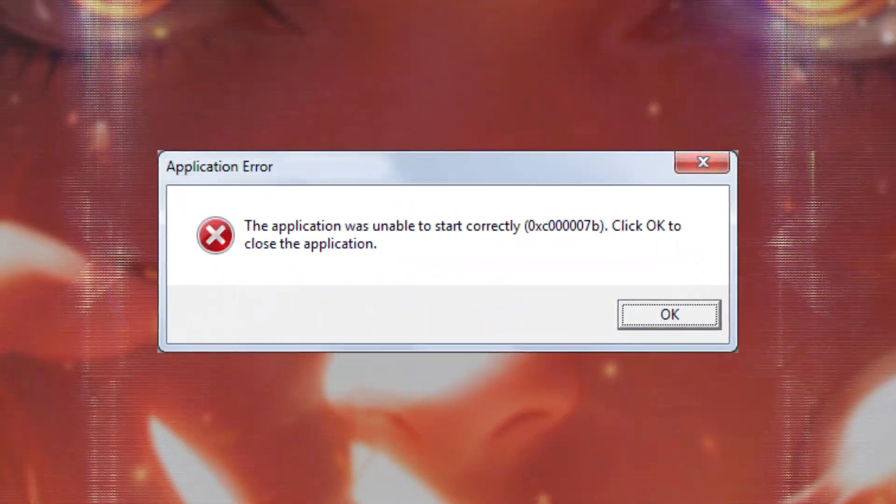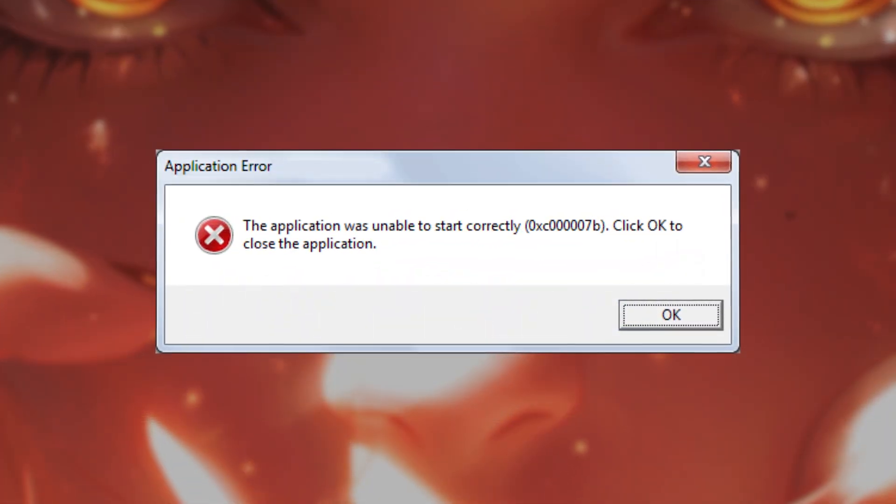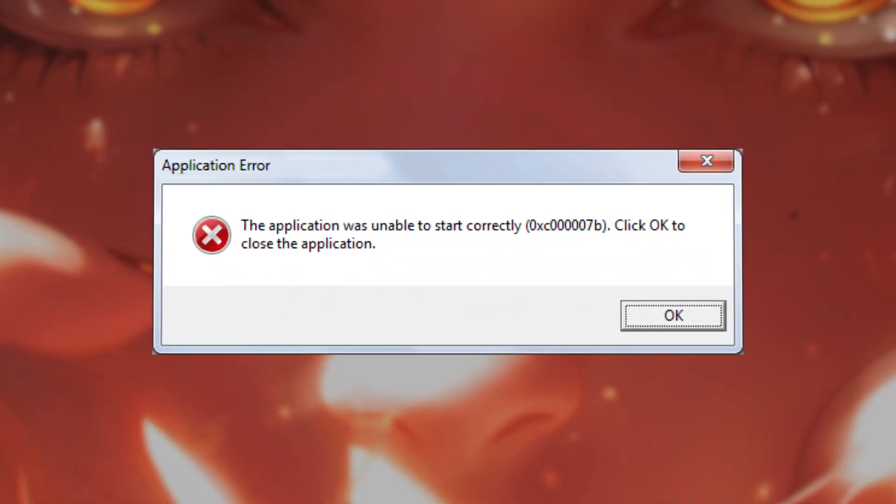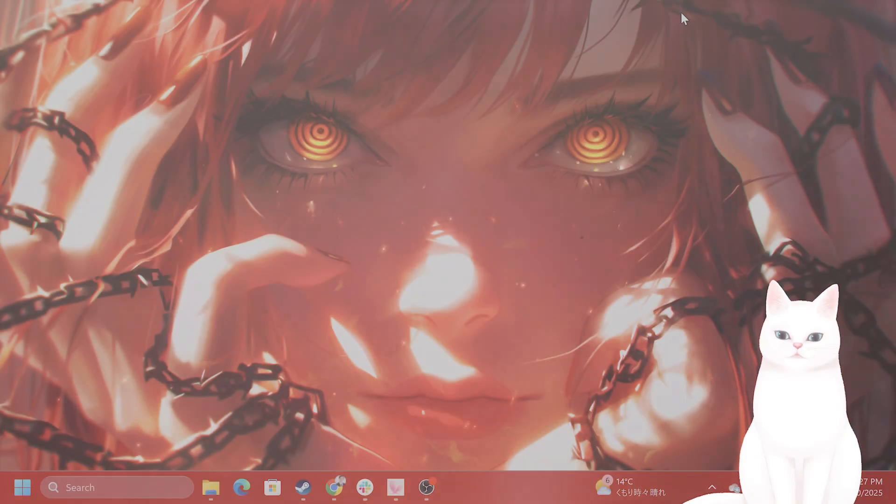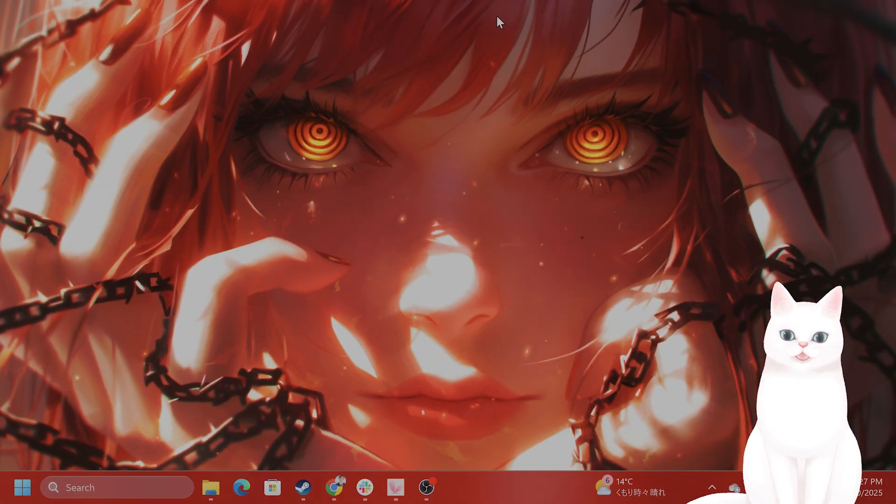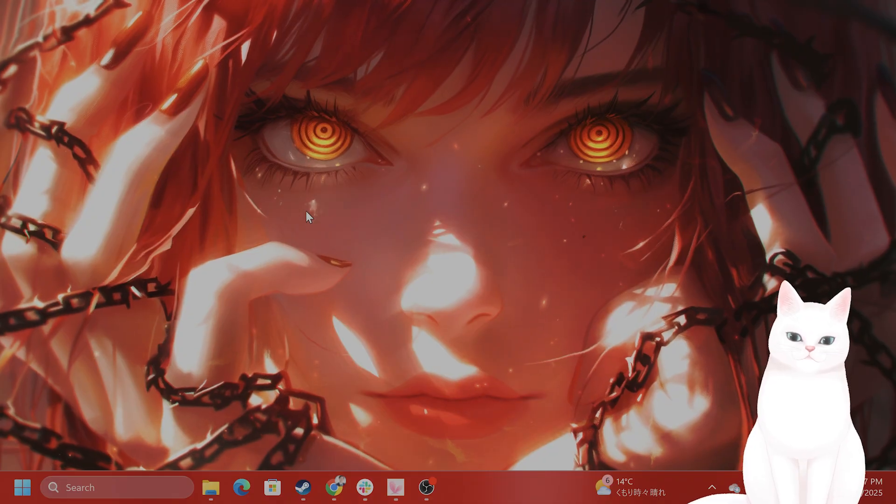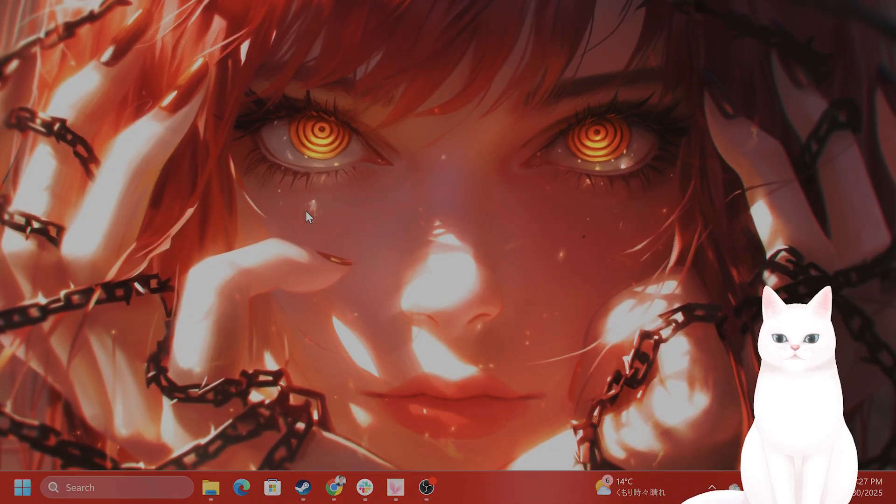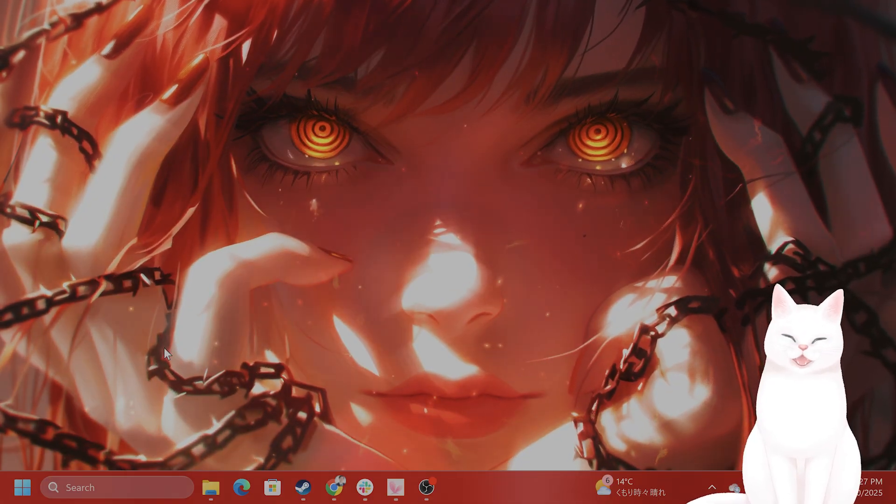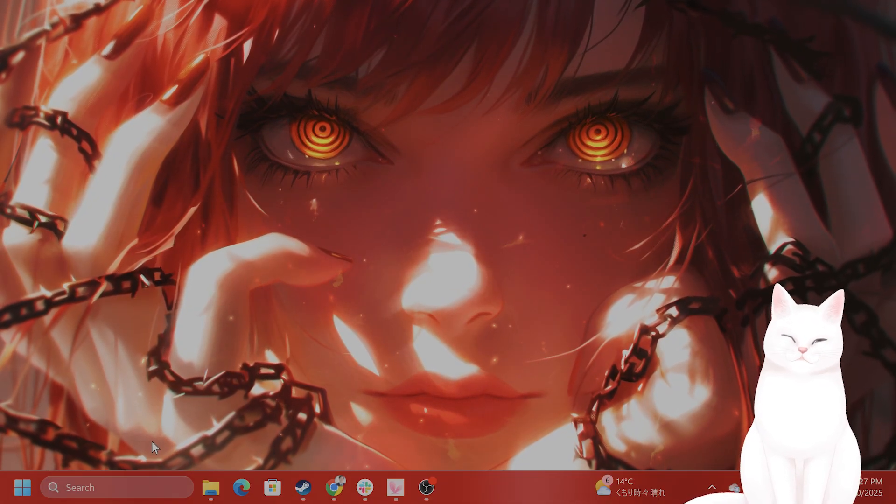In this video, I'm going to show you how to fix this annoying error for Assetto Corsa. This is a very easy method, but there are two different methods, and try not to skip any steps.